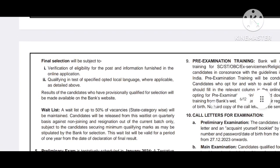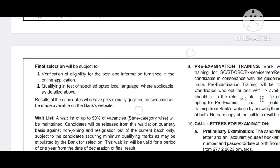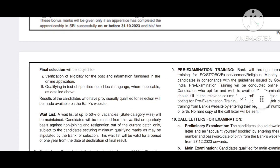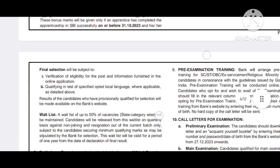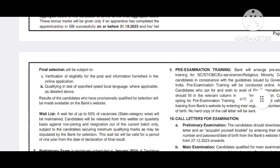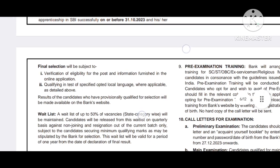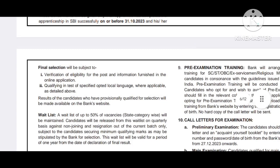In the final selection, we have the verification of eligibility for the post and information furnished in the online application. We also have a qualified test of the specified local language option. The bank supports multiple languages and language testing is required if you need a local language.